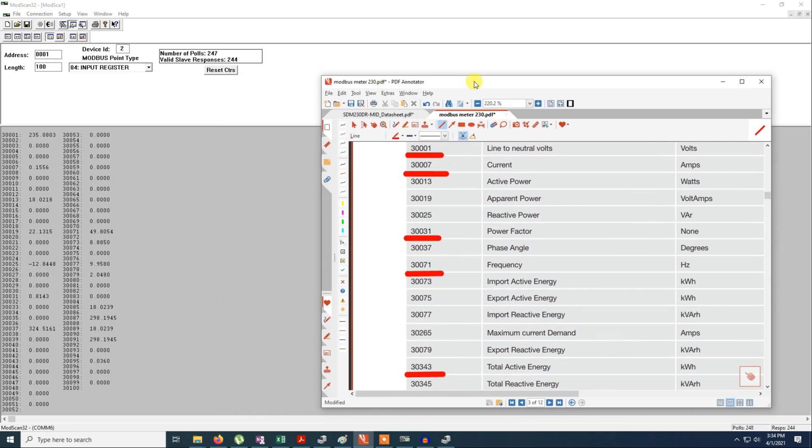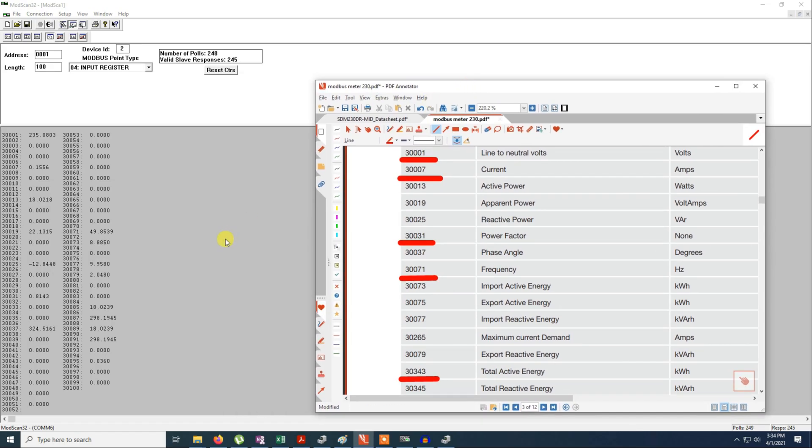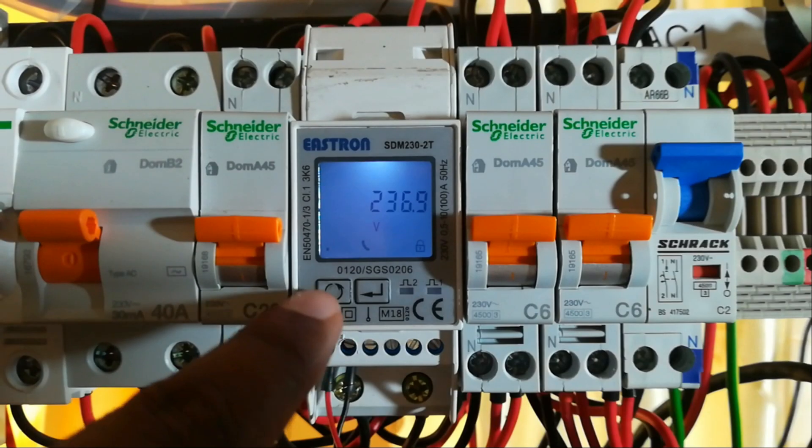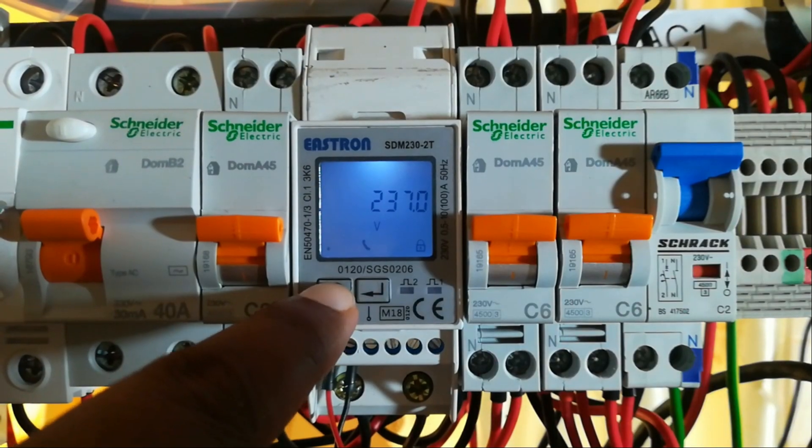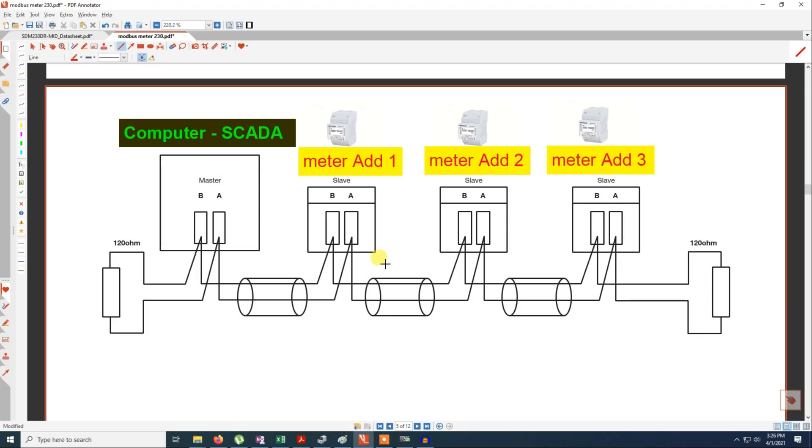Today I will talk about MODBUS, the MODBUS registers, the meter, how we do the wiring, and the connection diagram for the meters and how we do networking of these meters.